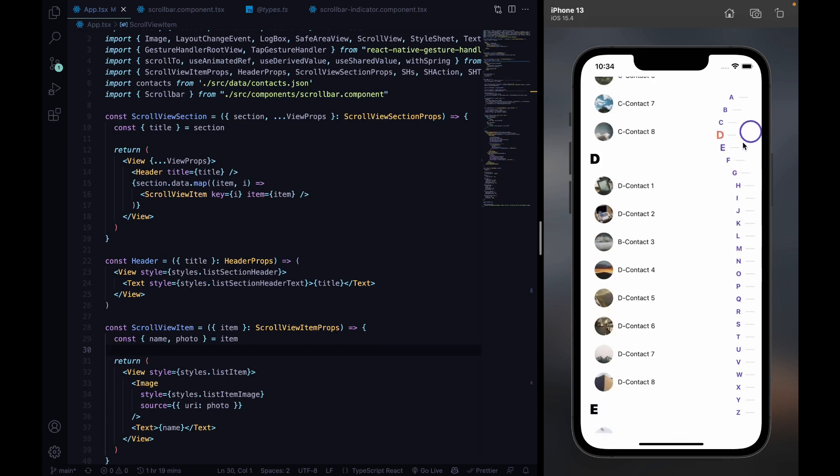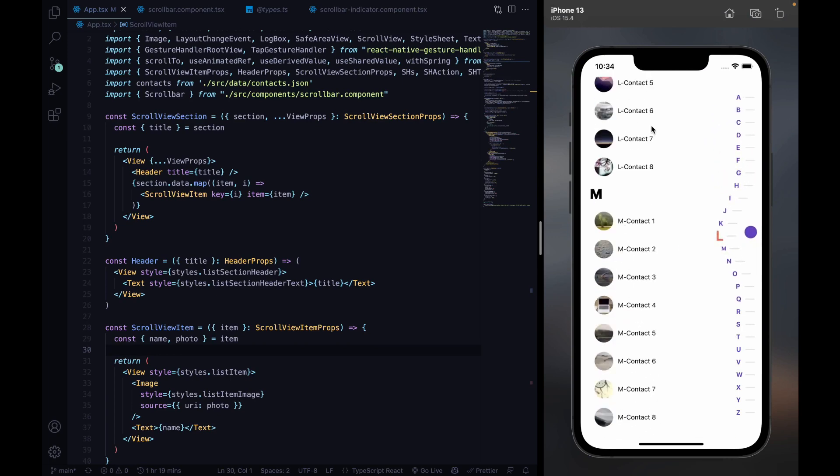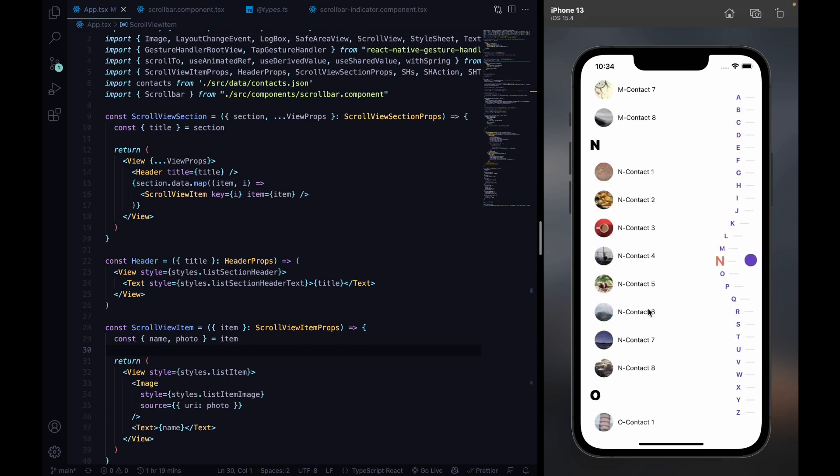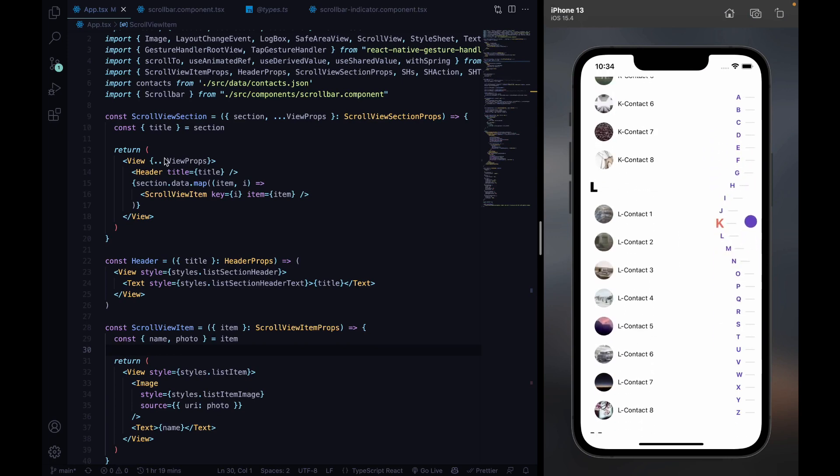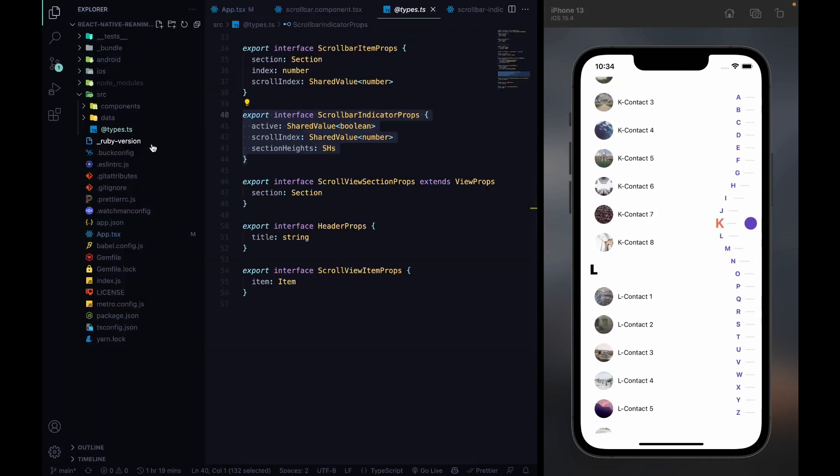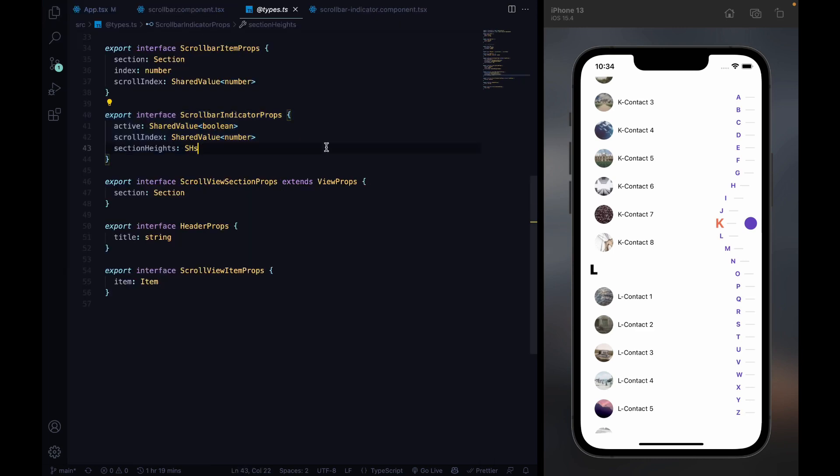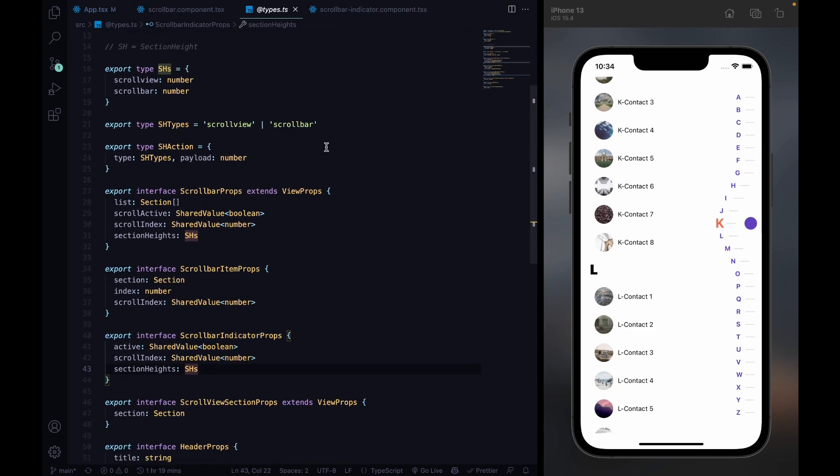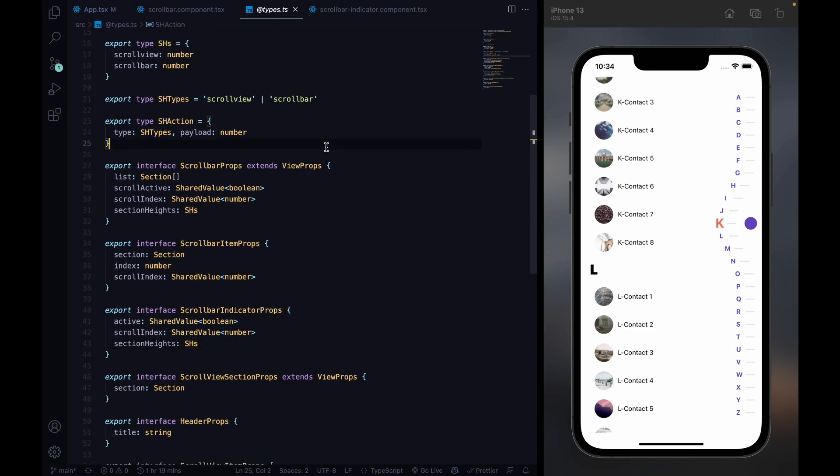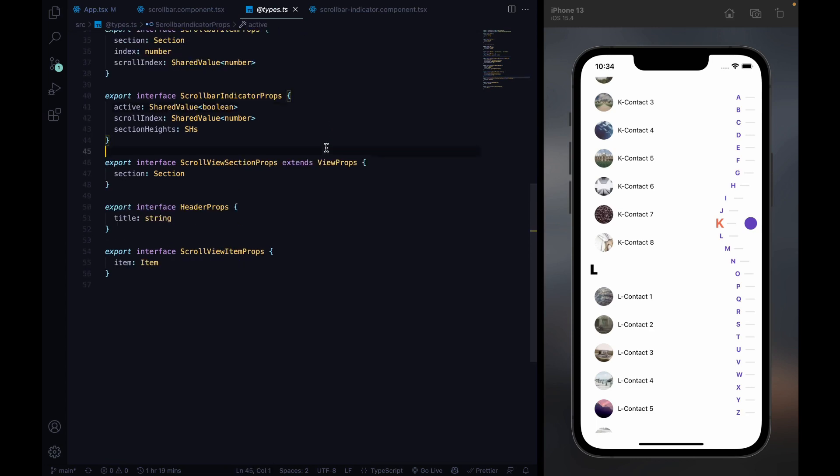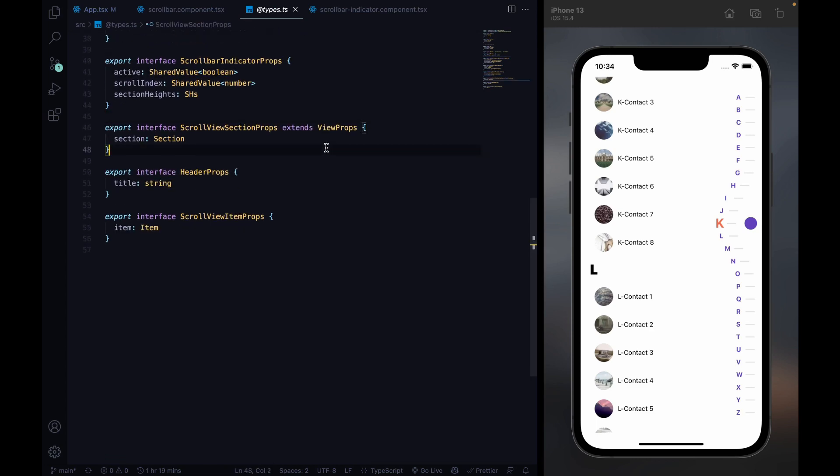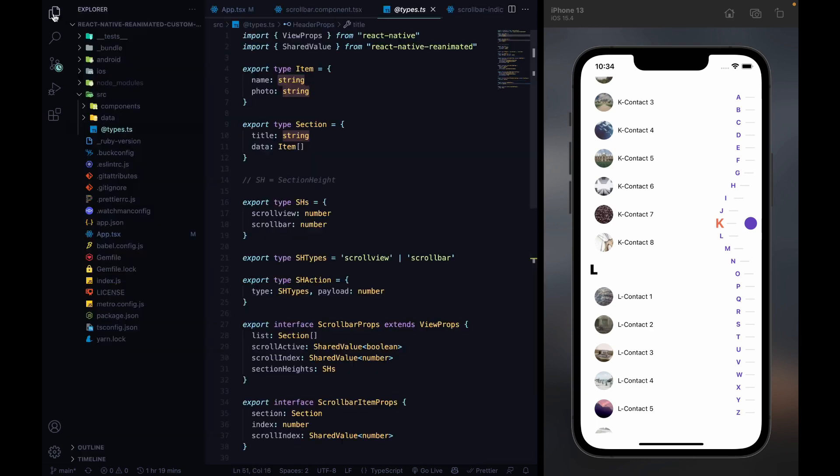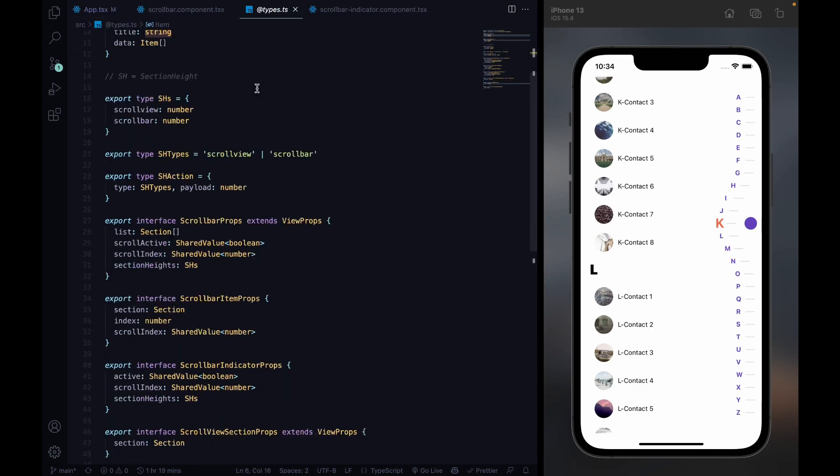Now that everything is working, we still need to implement the types. That's the last thing we need to do. But this is basically my type file. And these are all the types that are in there. You can just implement them where you need them to. That should be it.